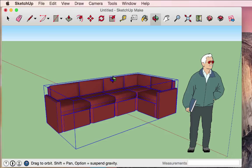That concludes the tools I was hoping to cover in this introductory video. Go ahead and take the opportunity to experiment with the tools we've learned: the 3D Warehouse, the push-pull, and the different shape tools. Figure out how these tools work and give them a good test drive before advancing to the next tutorial video.